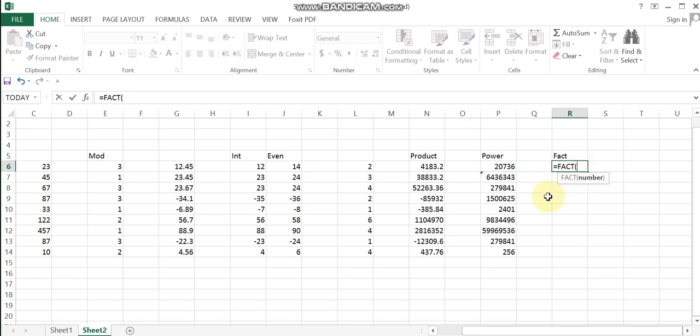Type equal sign, then the function name FACT, then the number for which you want the factorial. We are working with a series of numbers. Enter the formula and break it across to apply to all numbers in the series.